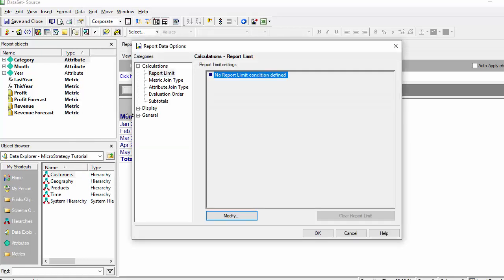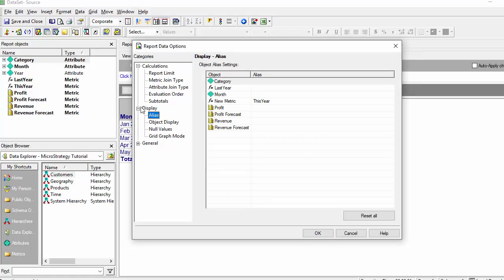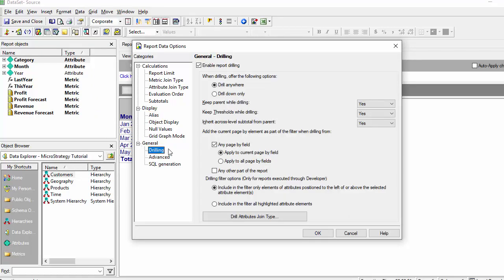Under the report data options, under general, drilling, notice there is an option that says: Do you want to take the page by when you drill from the page by?